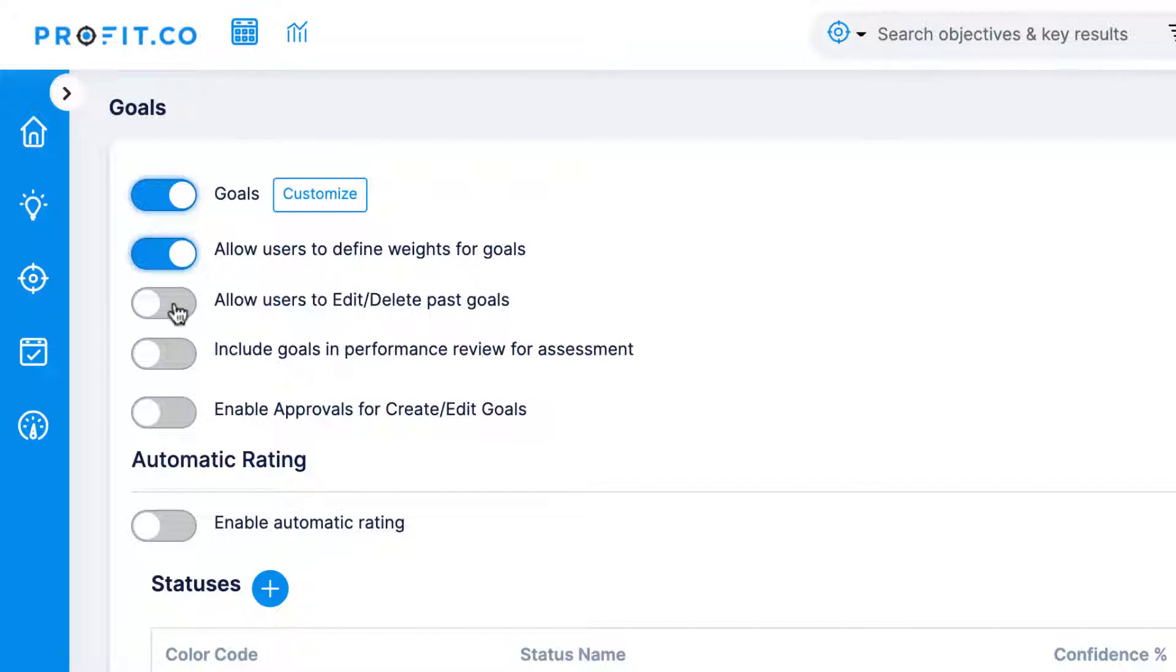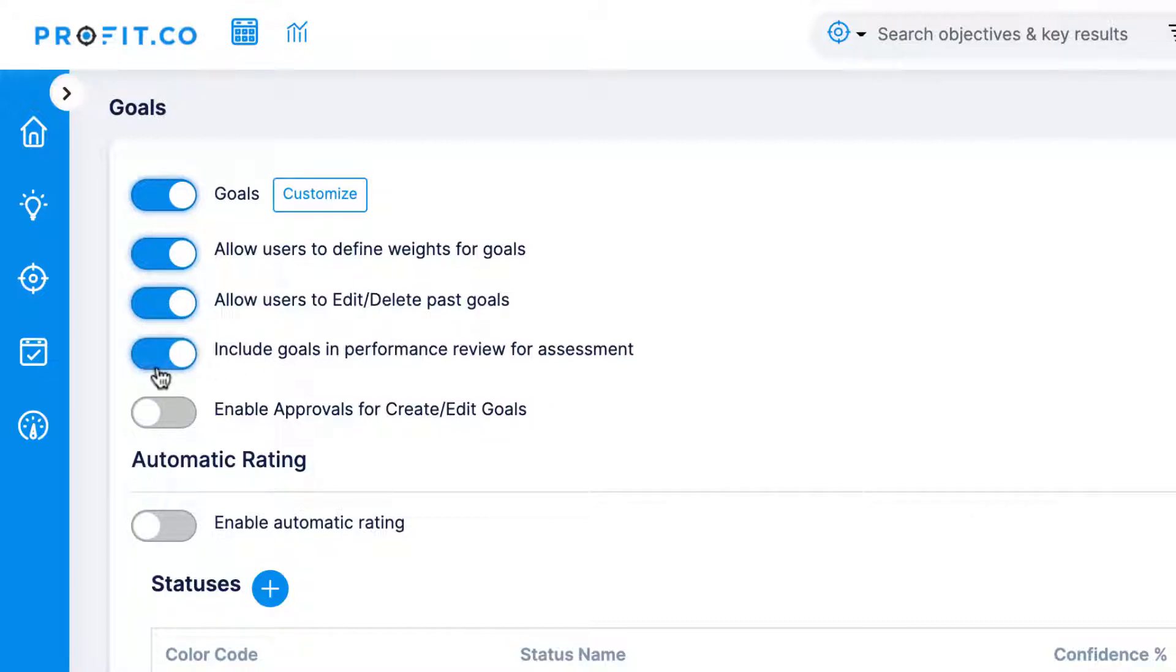Allowing users to edit or delete past goals will enable users to filter back through previous goals and adjust or delete them at their discretion. Enabling the Include Goals in Performance Review for assessment will make employee goals appear during the employee's performance assessment and allow employees and managers to rate their goals as part of performance reviews.